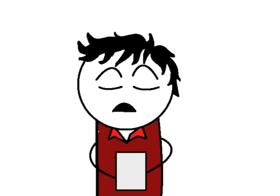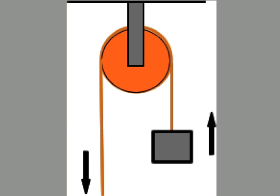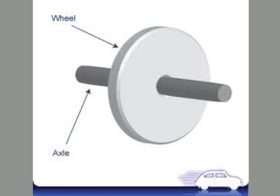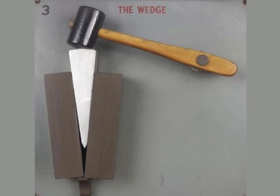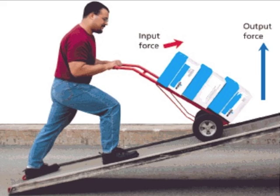According to the internet, a simple machine is a mechanical device that changes the direction or magnitude of a force. Simple machines include levers, pulleys, wheel and axles, screws, wedges, and inclined planes.